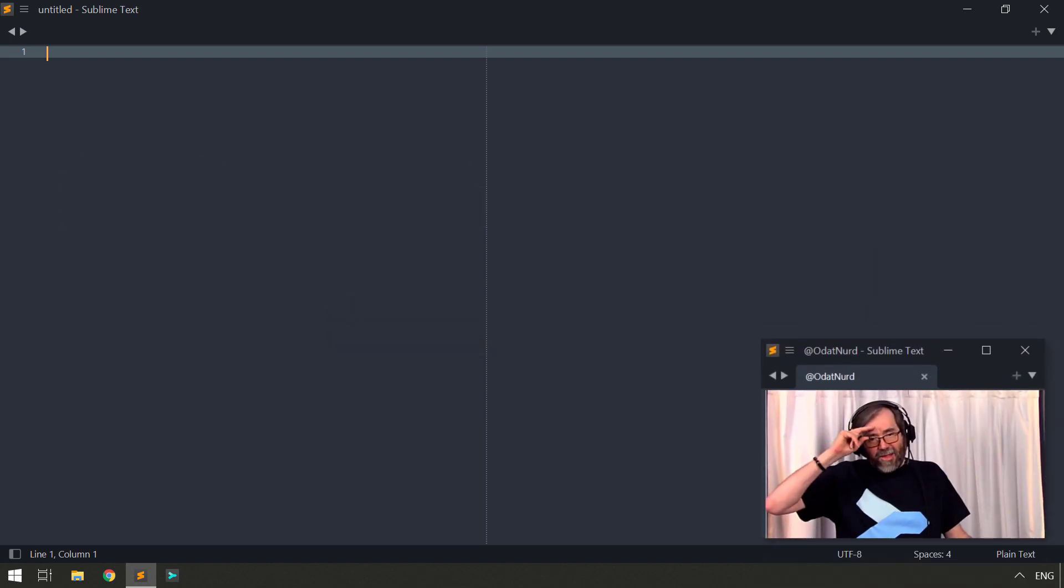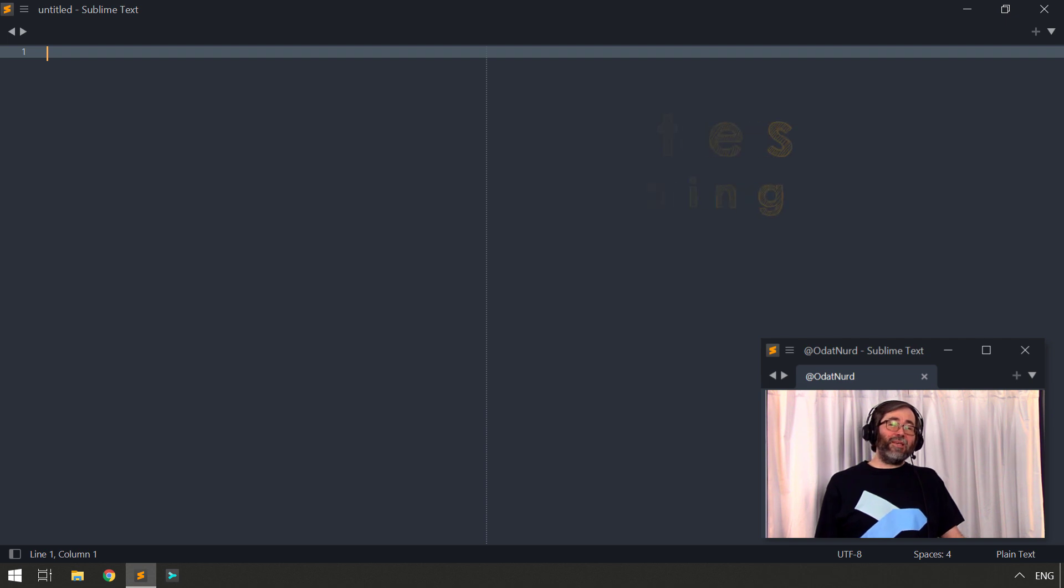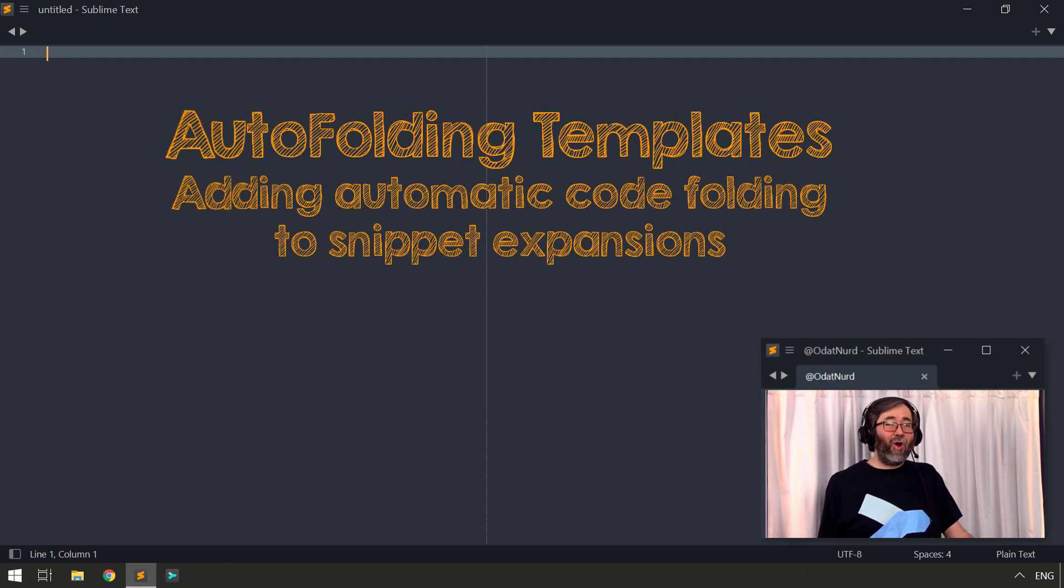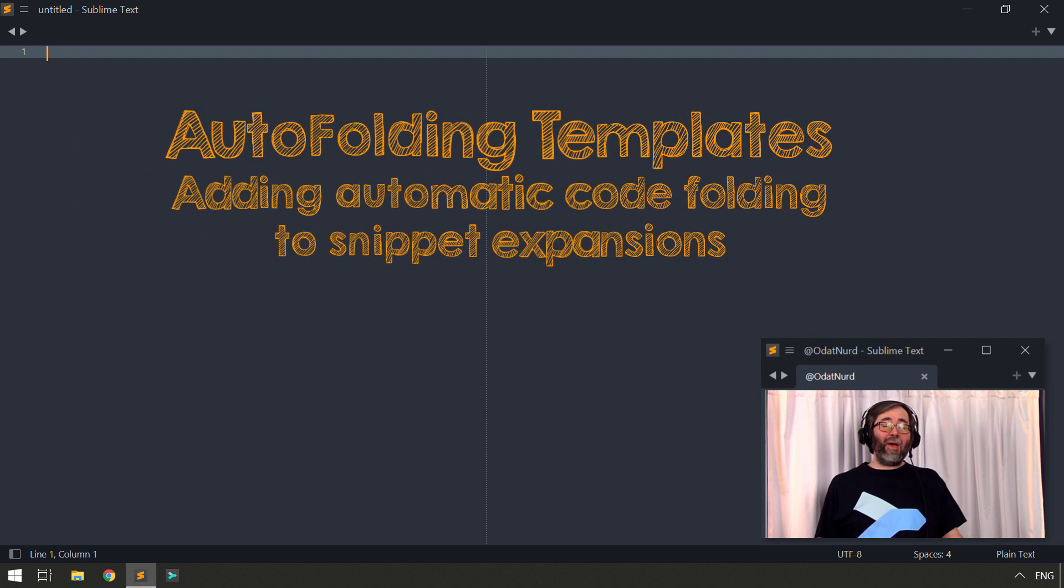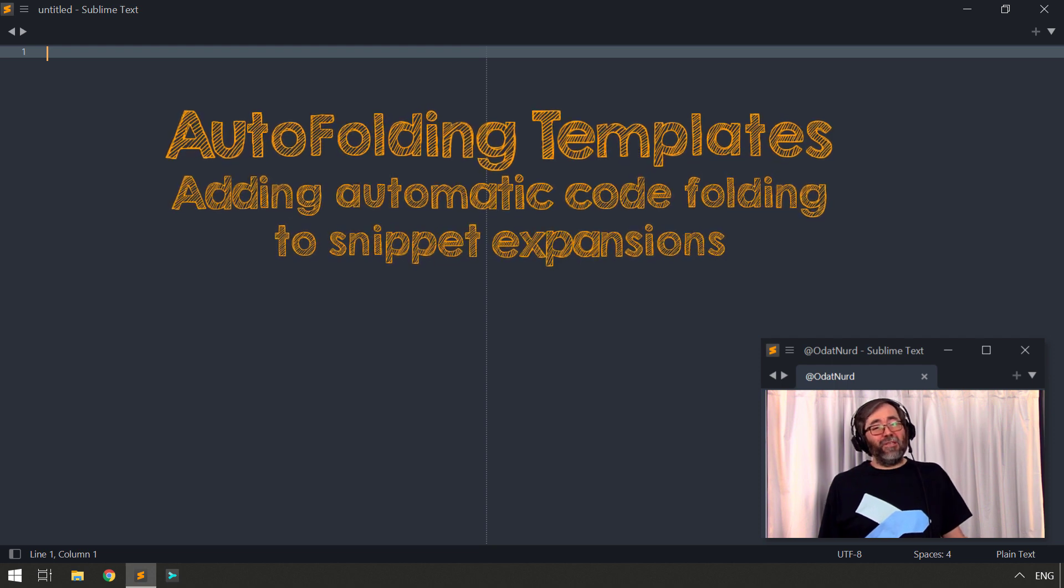Hey, hello fellas, this is Sublime Text Fanatics. I'm Odin Reuter and welcome to this week's video where the topic is creating template blocks of code with automatic code folding when the template is inserted.